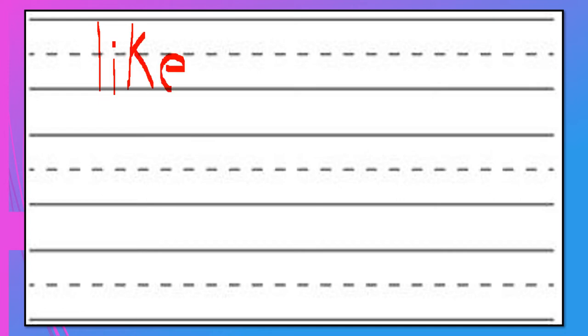The next word is the word like: l-i-k-e, like. Do that two more times just exactly the way that I did it.